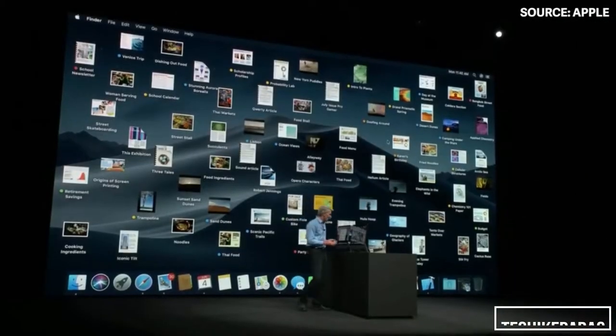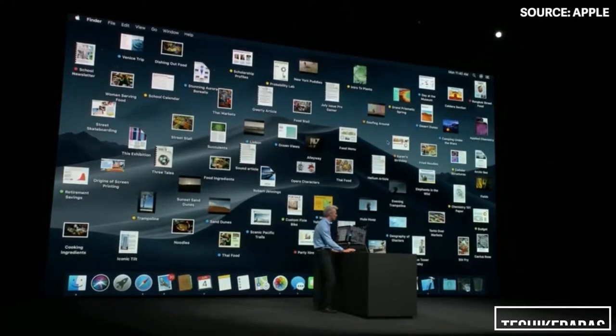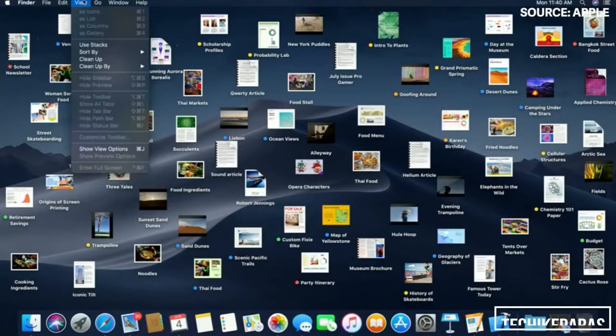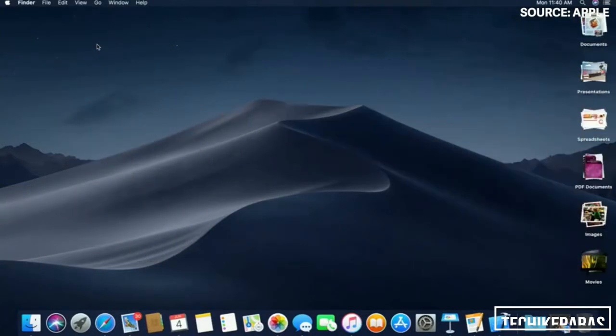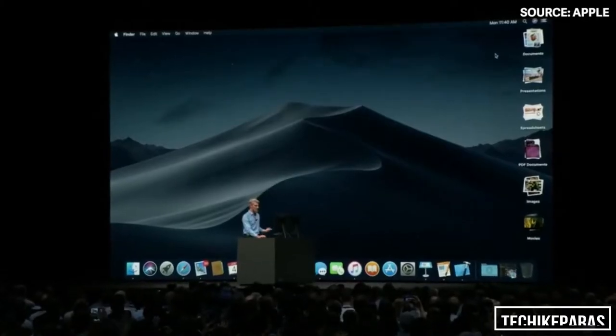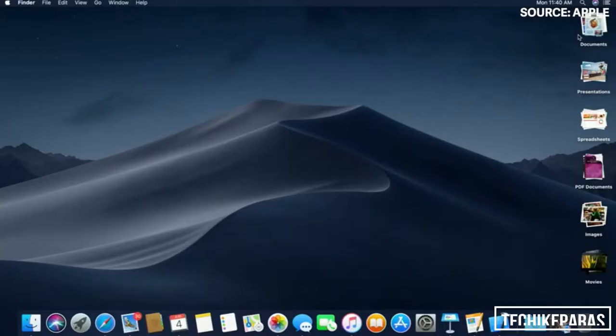All of the contents of your desktop are automatically arranged into these stacks. They can be arranged by kind, by date, or even by tag. And we call it Desktop Stacks.